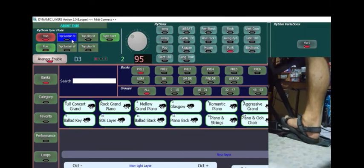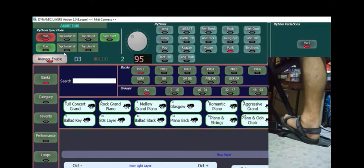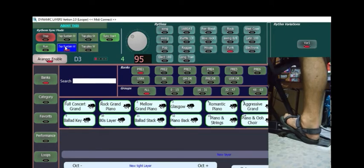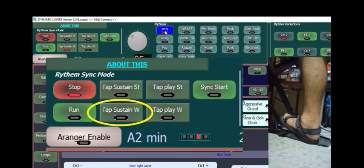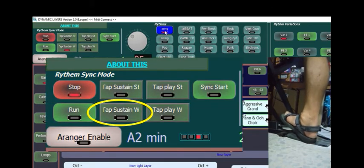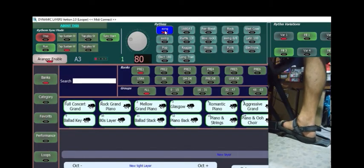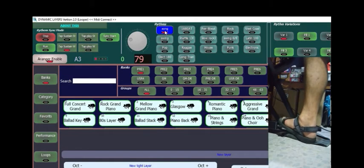And similar to the previous, selecting Tap Sustain W will adjust tempo and wait until you change mode to Sing Start or Start.